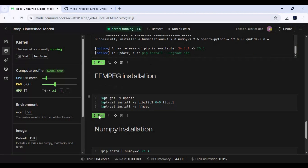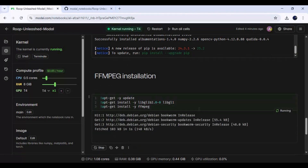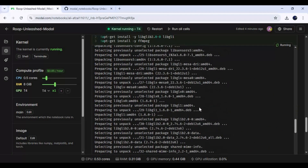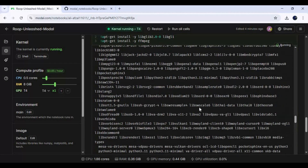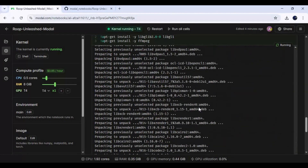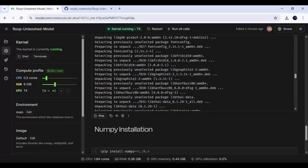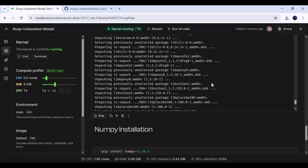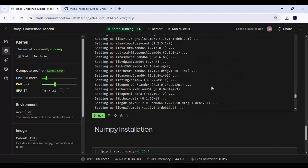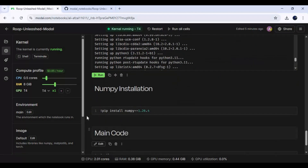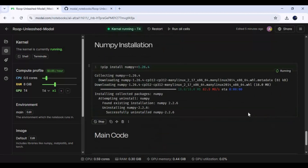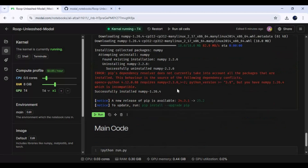After requirements, run the FFmpeg cell. Then run the numpy cell — somehow a new version of numpy was installed. Finally, run the main cell to launch Roop Unleashed.